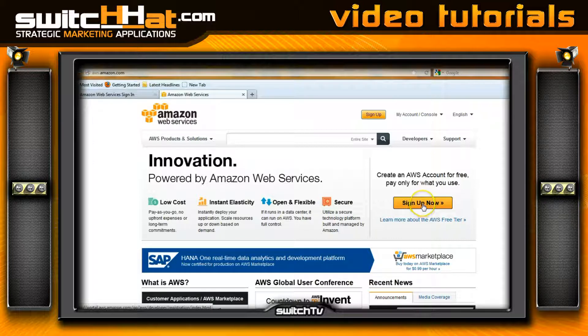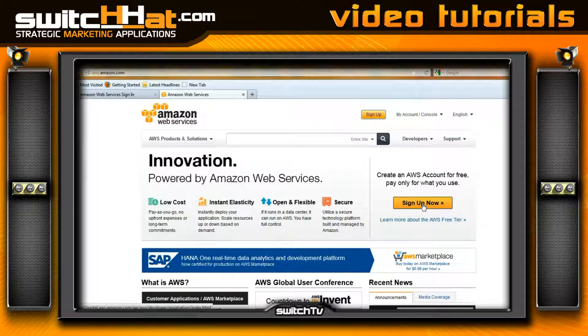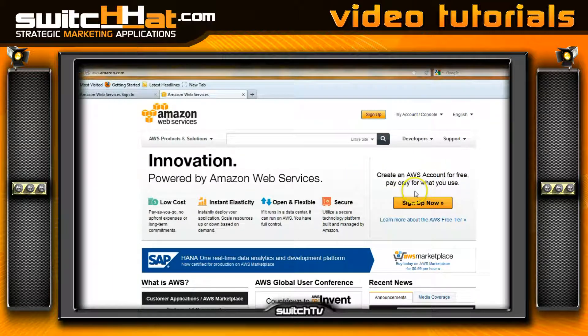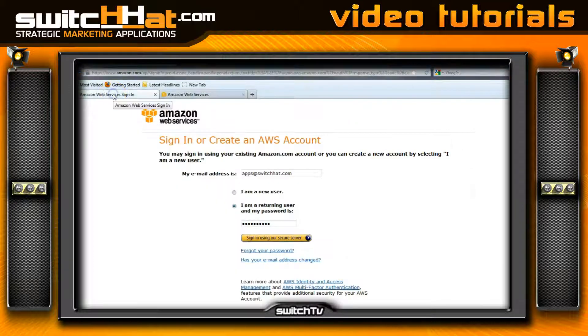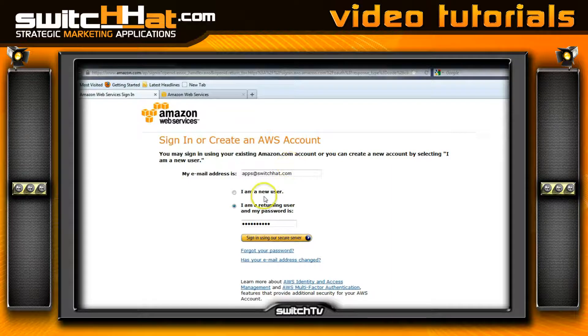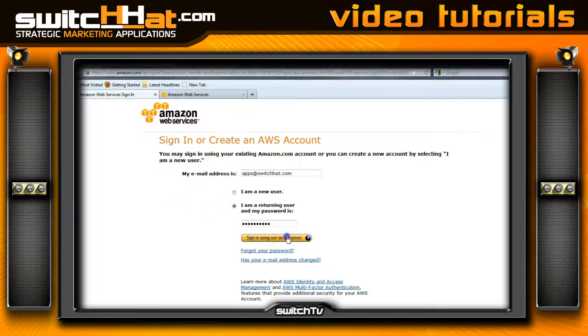You'll click sign up and go through the process to set up your AWS account. You can use your pre-existing Amazon account if you have one. If you don't, sign up for a new one. Once you've signed up, you'll be directed to the Amazon Web Services sign-in page. Enter your email and log in.